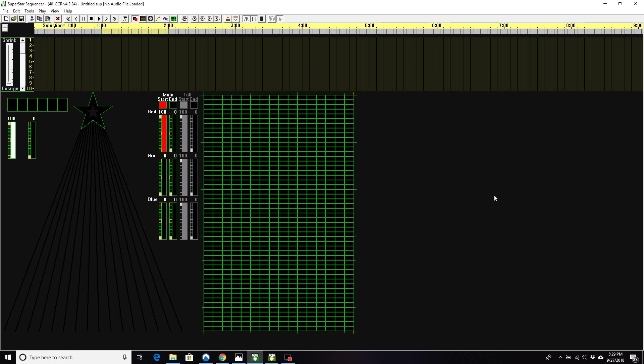Hi, today I'm doing a short video on how to run a Superstar sequence in your Sequence Editor software. So when I send out a sequence, I normally send out both the .sup, which is a Superstar file, and an exported .lms file.